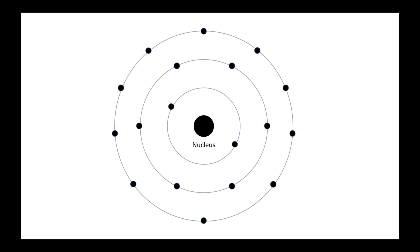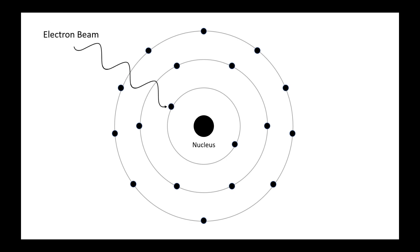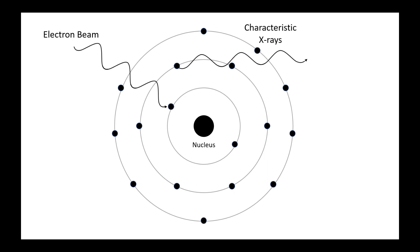When the high energy electron beam in the SEM interacts with the atoms of a sample, the beam electrons are able to knock out the inner shell electrons of those atoms. This forces the valence electrons to fall closer to the atomic nucleus and this process creates x-rays that are unique to each element. The EDS detector inside of the Phenom SEMs can detect and analyze these x-rays to determine a sample's elemental composition.